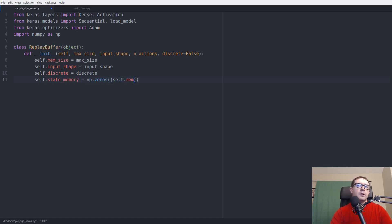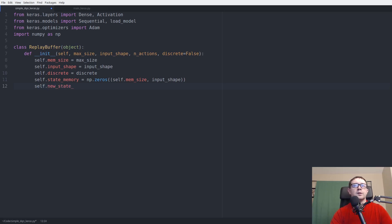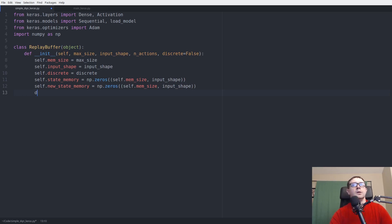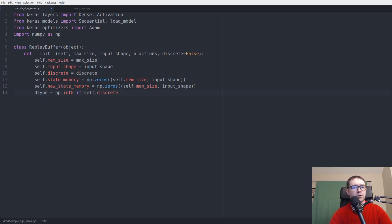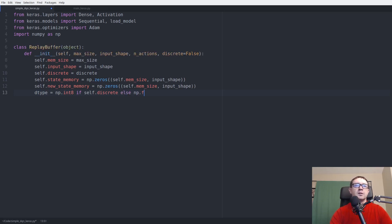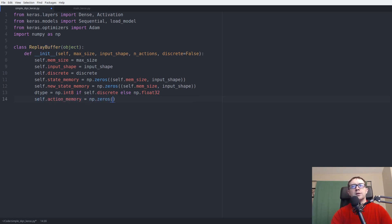Next we have our state_memory, which stores states from the environment. There's also a new_state_memory with identical shape to keep track of new states after taking an action. For the data type: if it's discrete we save as numpy int8, otherwise as numpy float32. The action_memory is an array of shape mem_size by number_of_actions.